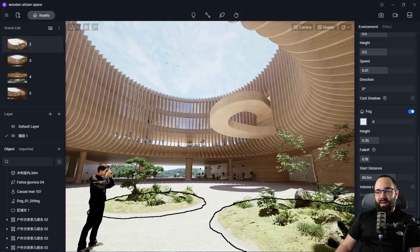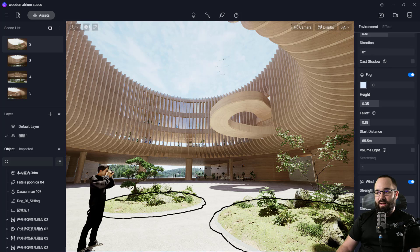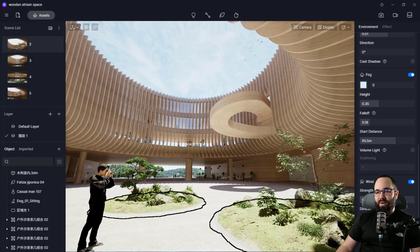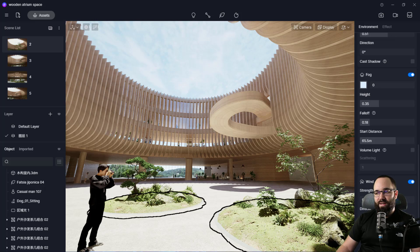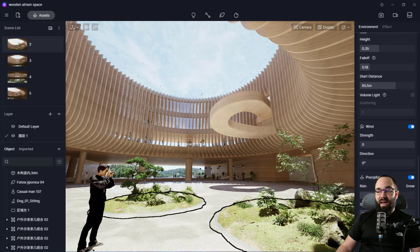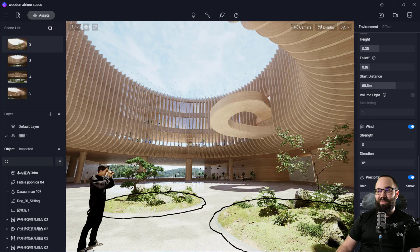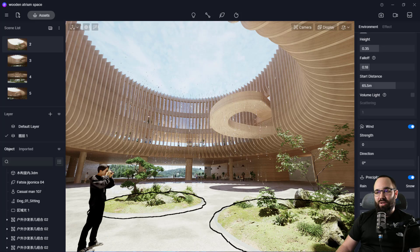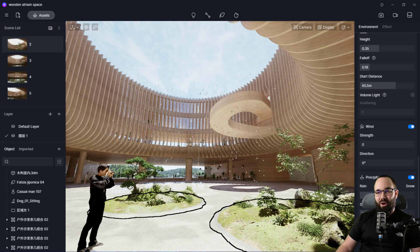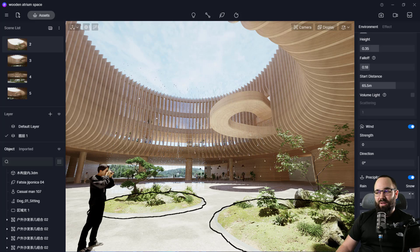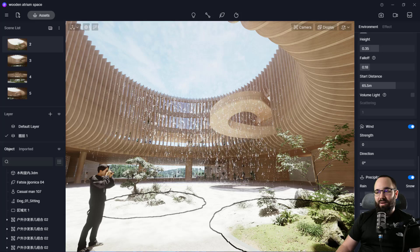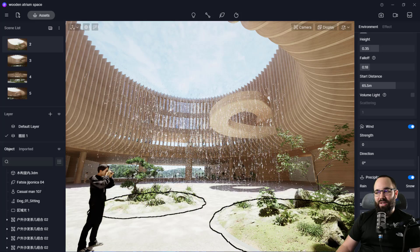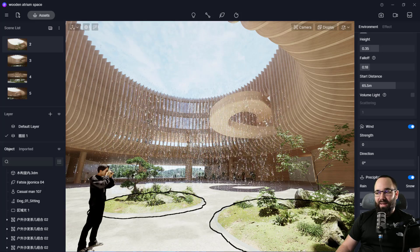And then also we have the wind so I can turn on the wind and then we can have a high strength wind. Now here we're in an interior scene so it doesn't make too much of a difference. What I like more than all of these settings is the precipitation. So as you can see, we can turn on rain and then we can actually go and set it to even snow.